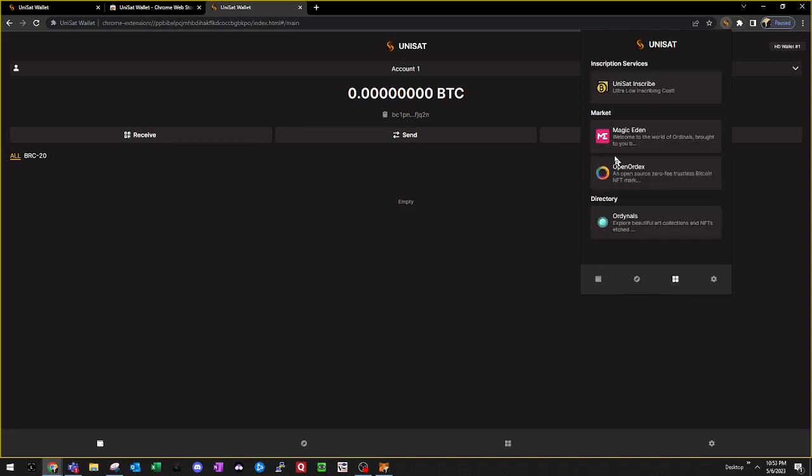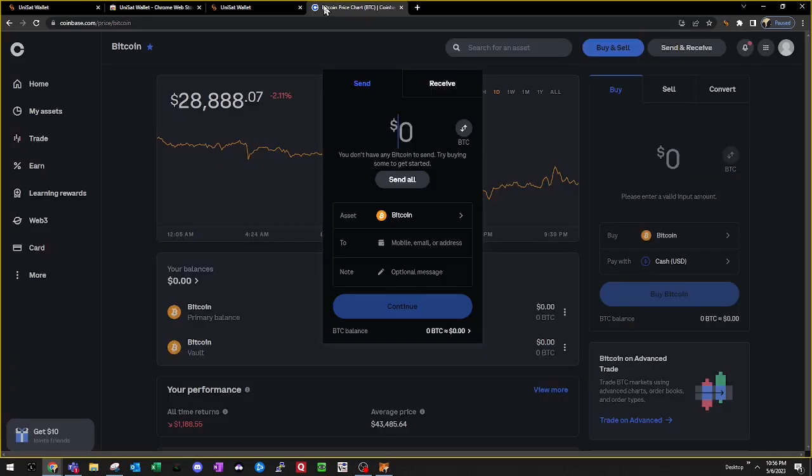Within the wallet, there's also some NFT services such as the UniSat Inscribe, the Ordinals NFT marketplace, and Open Ordex and Magic Eden, which are two other NFT marketplaces. And now that we have the UniSat wallet created, we'll have to fund it using an exchange or some kind of on-ramp.